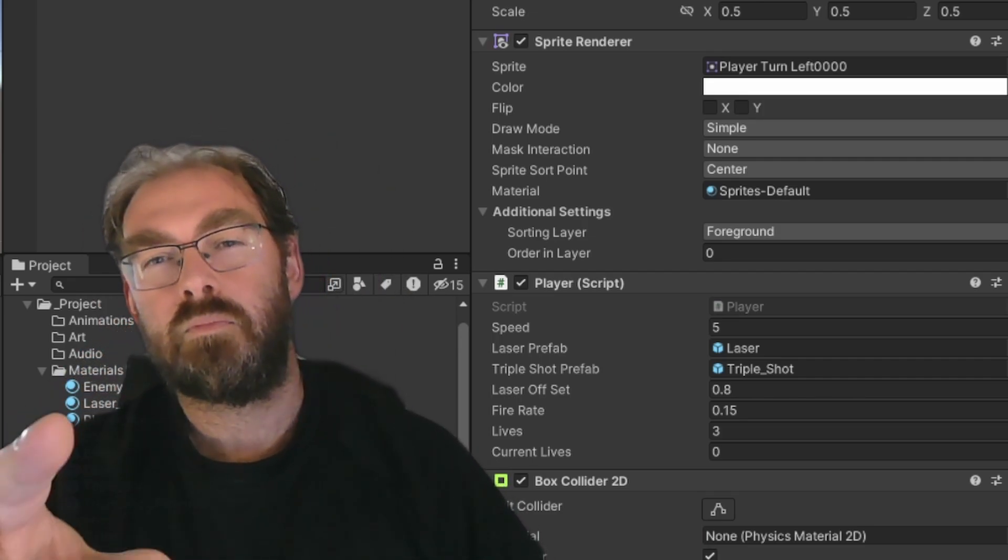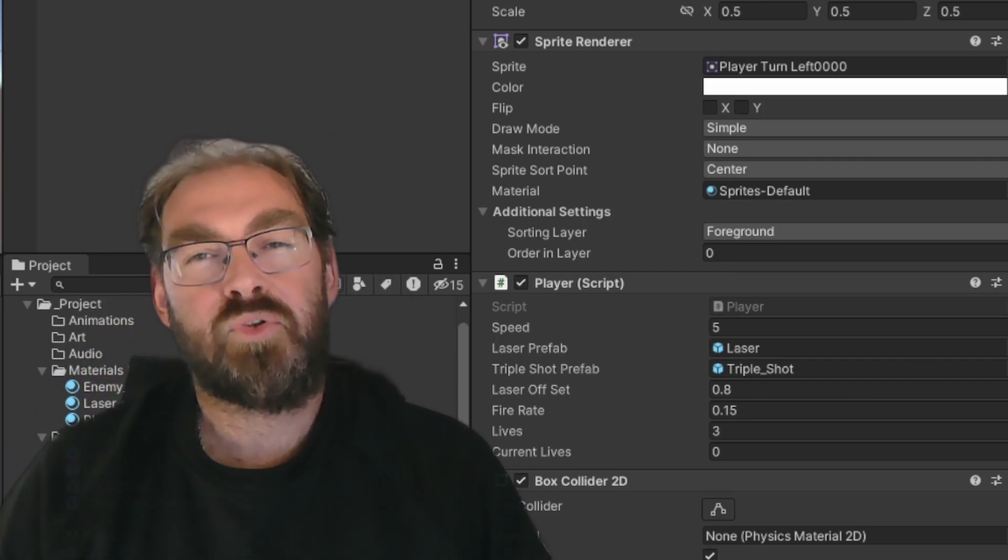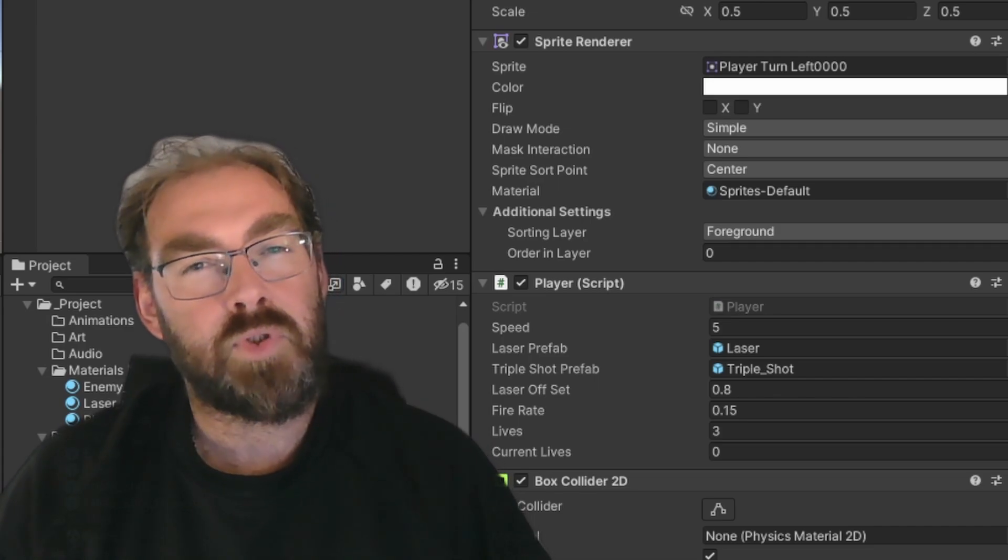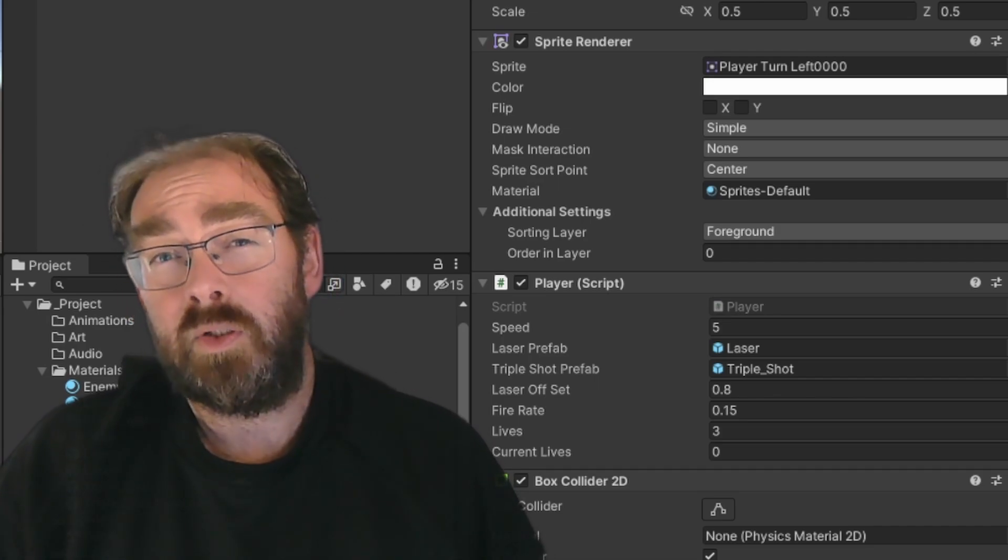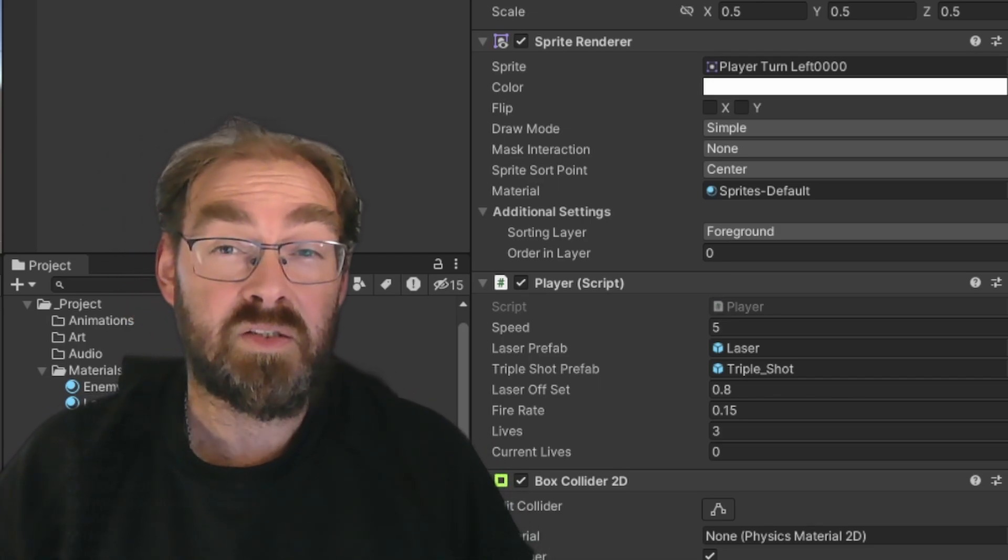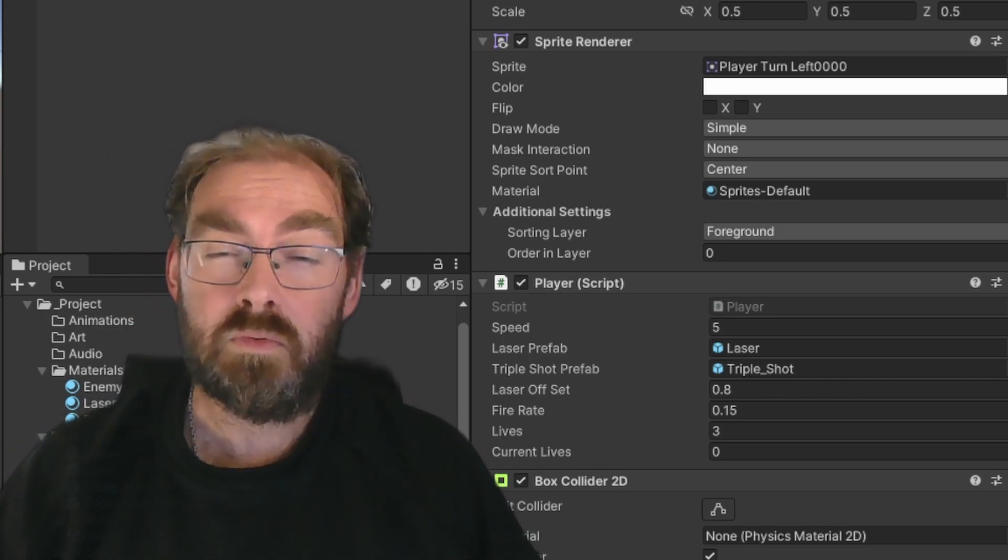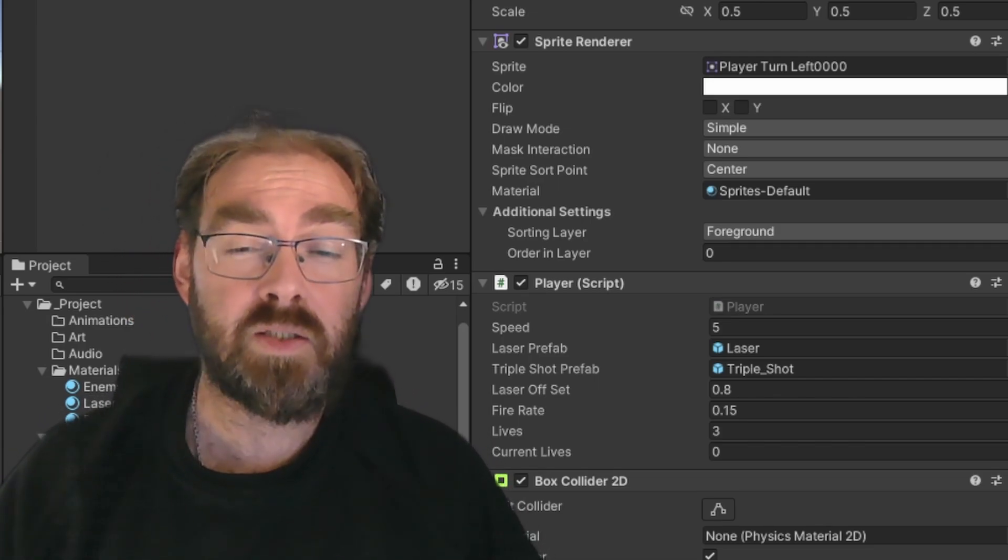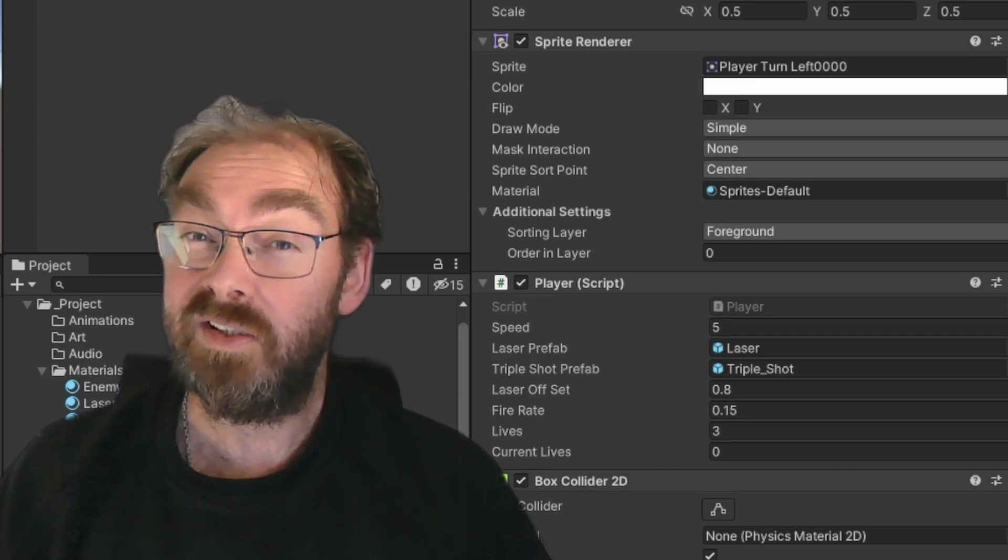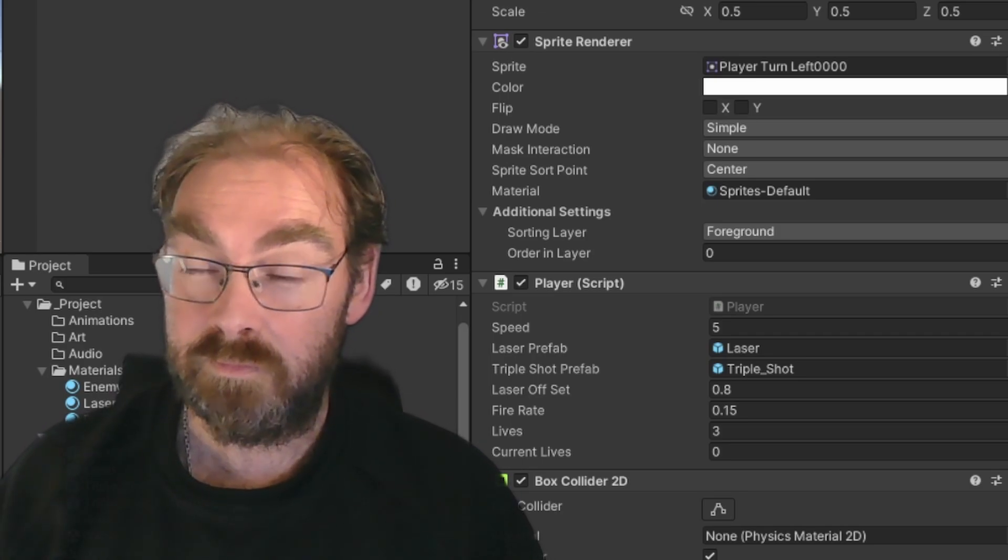Long story short, keep your variables private. Use serialized fields when you need to tweak them. And remember, always keep your snacks safe.